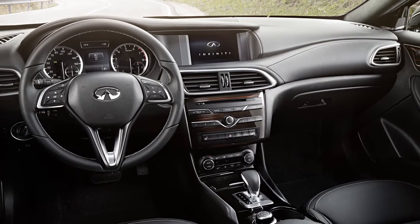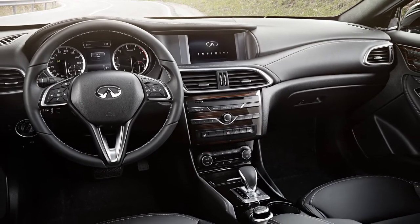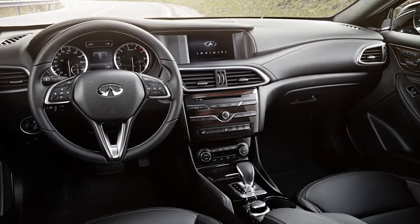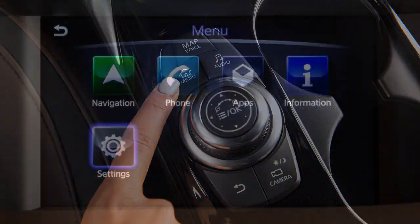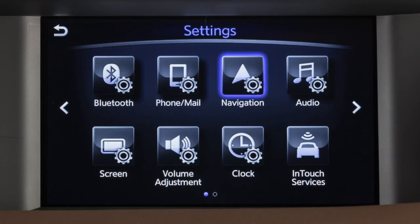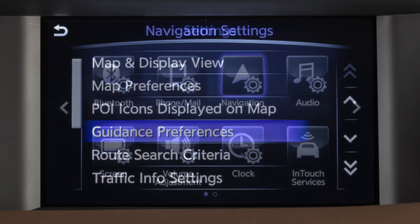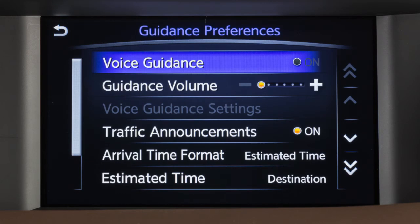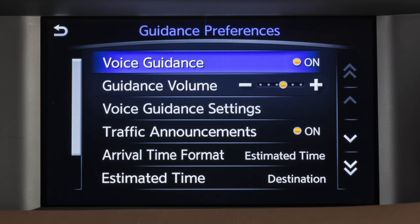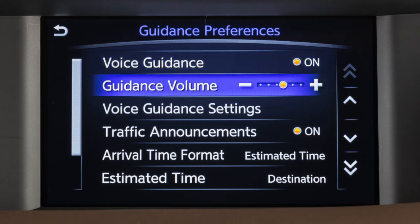To enable, disable, or adjust the volume of the voice guidance, press the Menu button, touch Settings, Navigation, then Guidance Preferences. Touch Voice Guidance to turn this feature on or off. Touch Guidance Volume to adjust the volume level of the voice guidance.